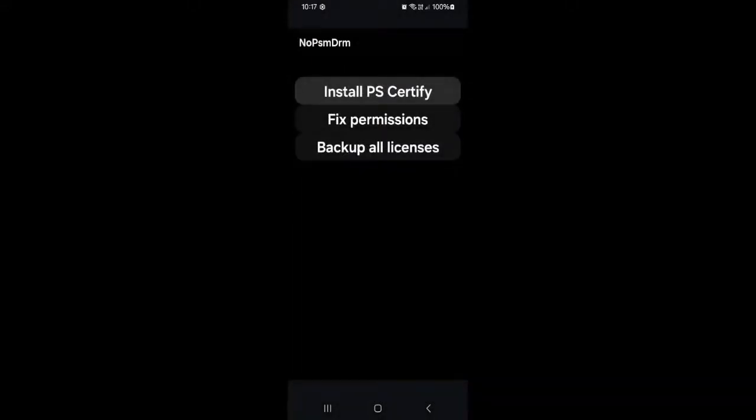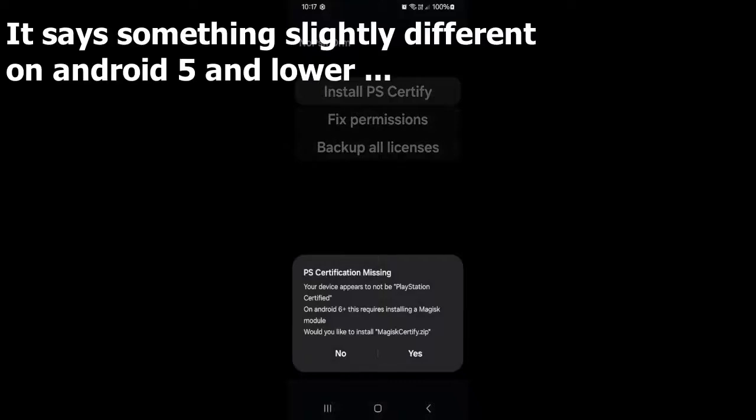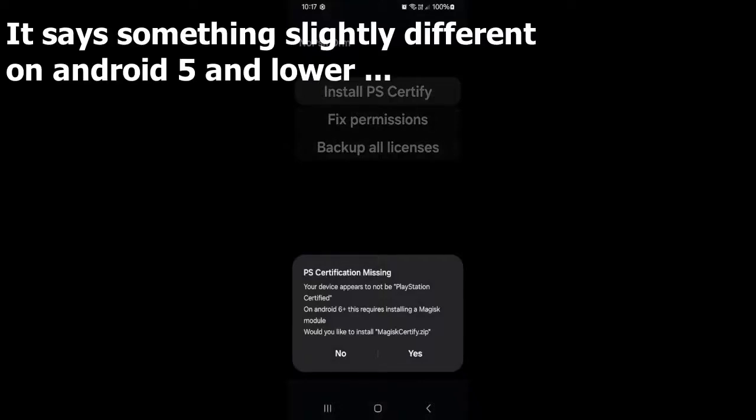And so now, the first thing you want to do when you first open it up, you'll see this message to install PS certified. This is most likely what you'll see unless your phone is already PlayStation certified. So you just want to click on this.